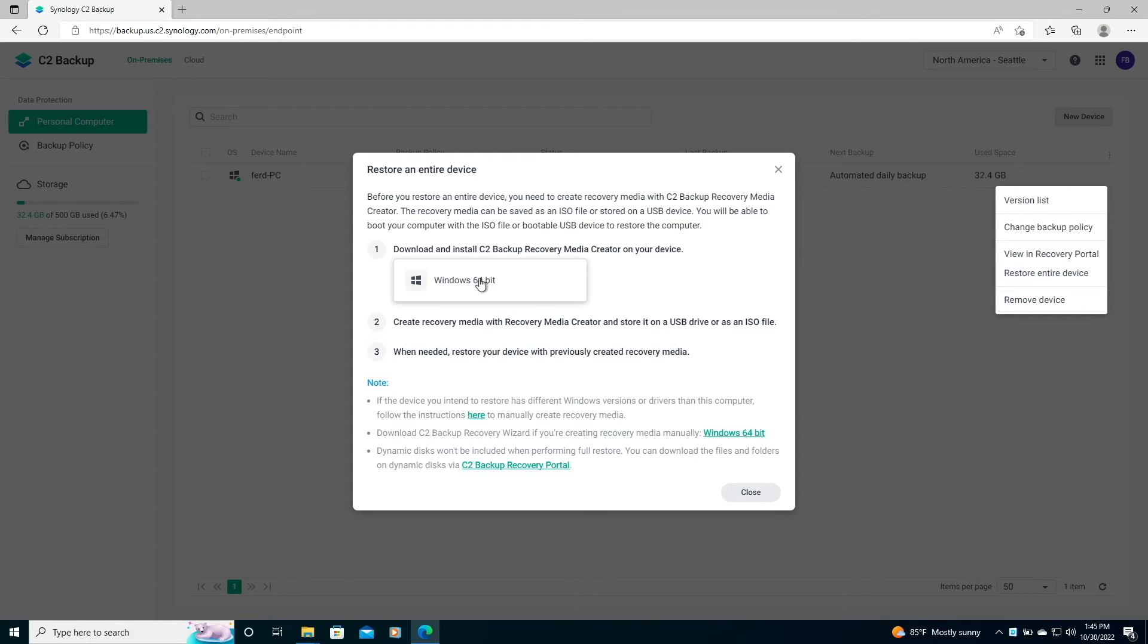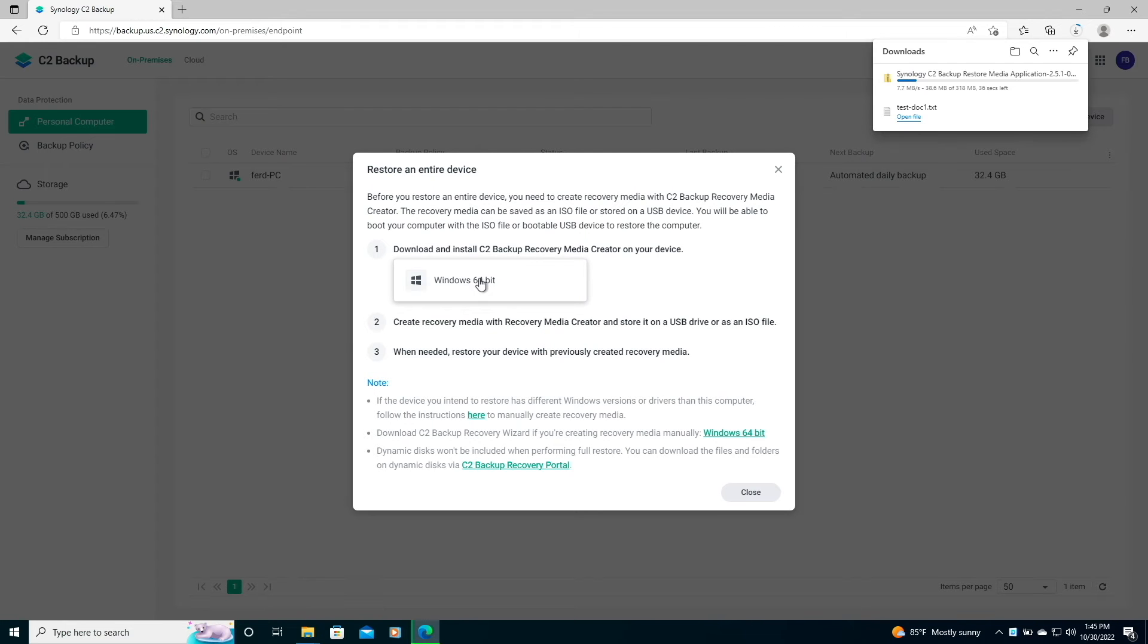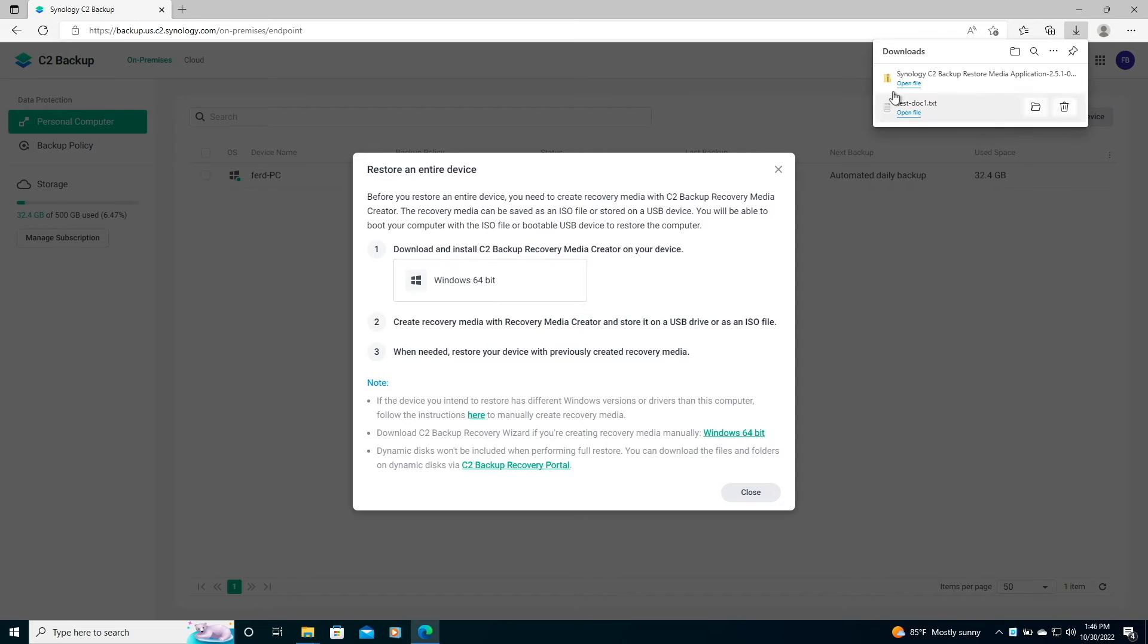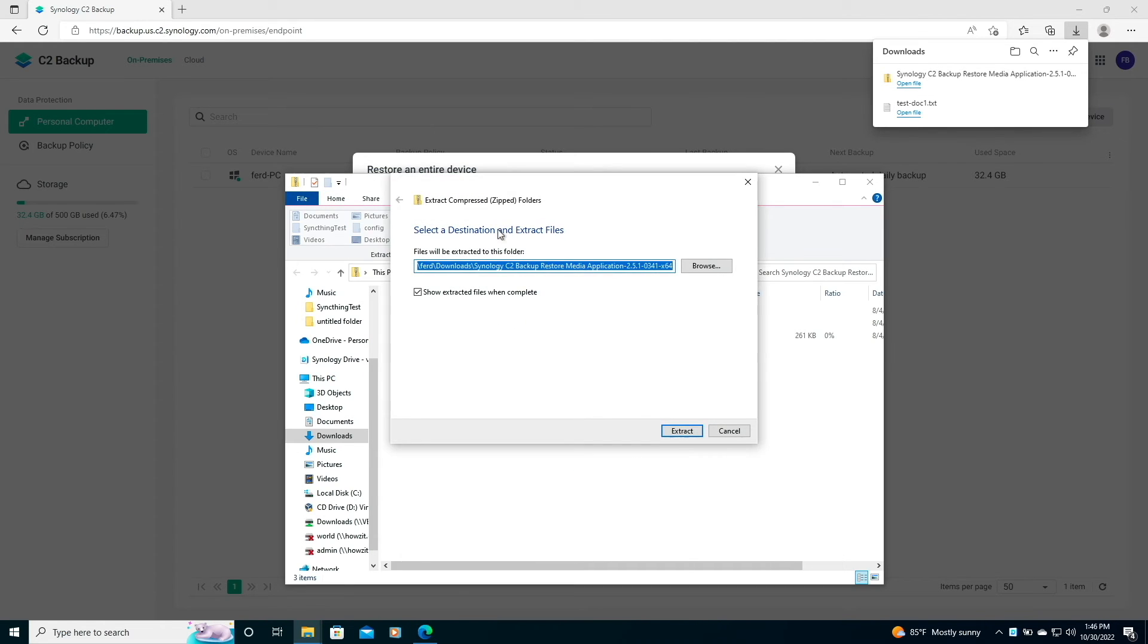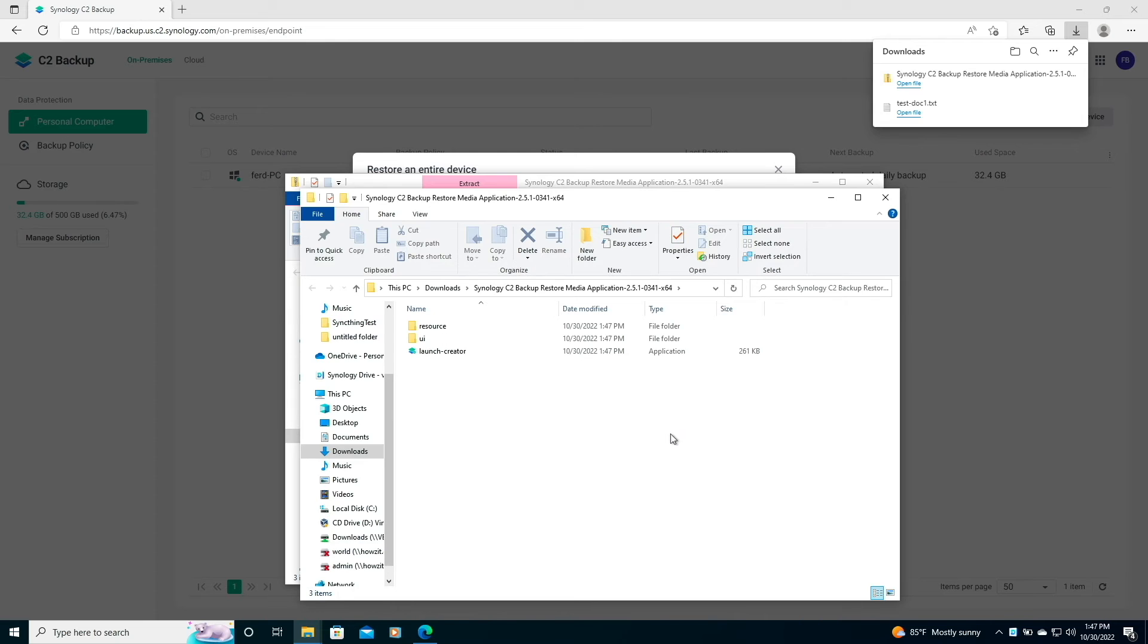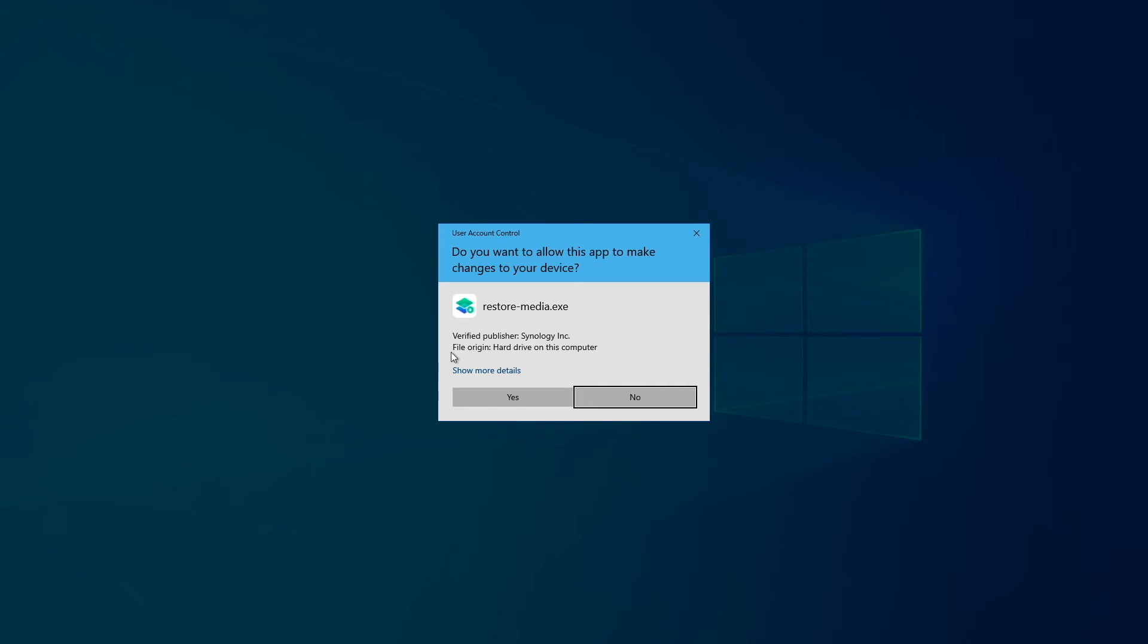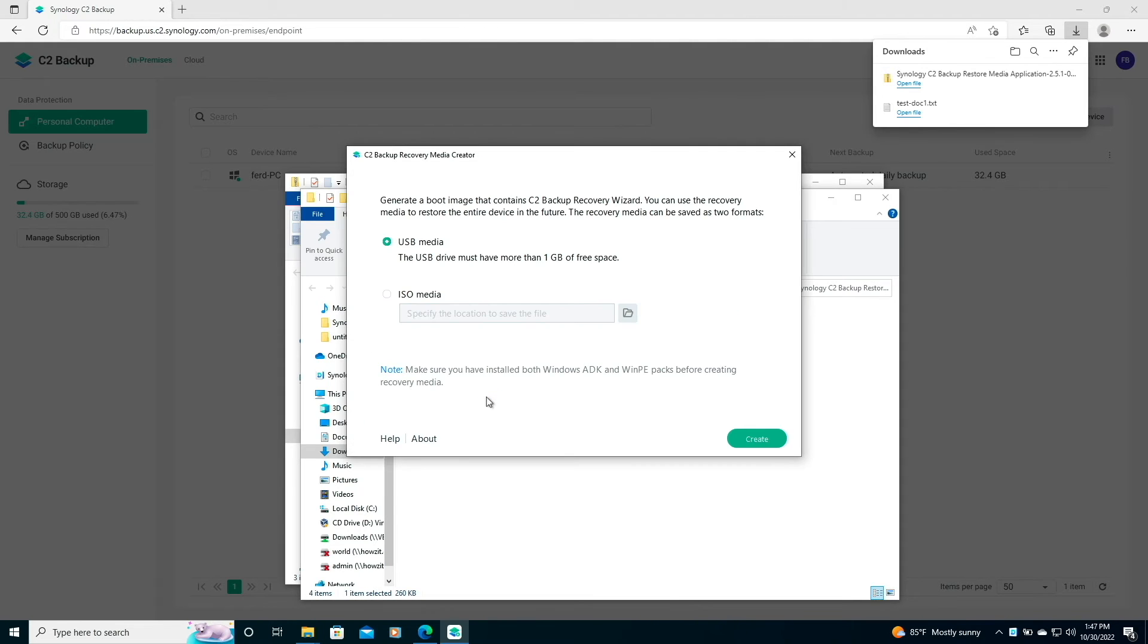Here, I'll download the Windows C2 Backup Recovery Media Creator, extract the files when the download is completed, then run the Launch Creator application, which brings up this window here.